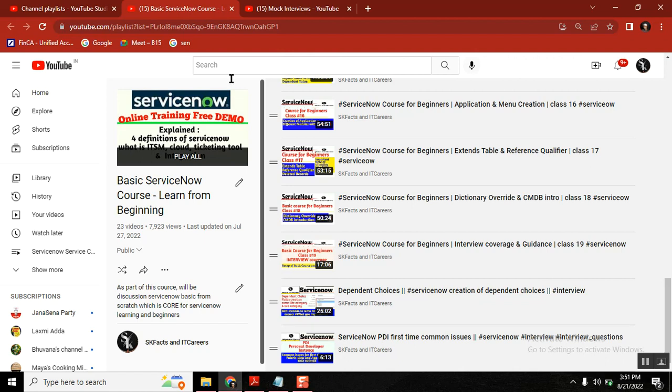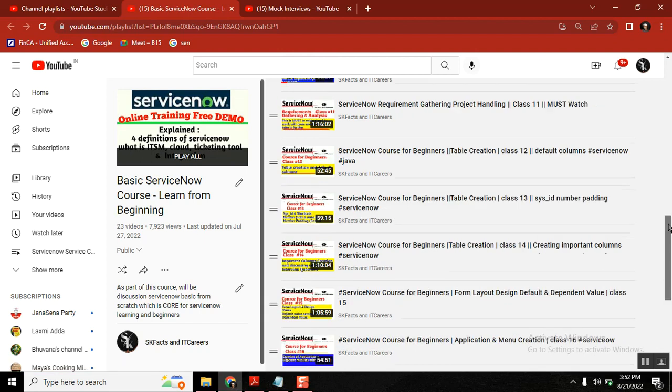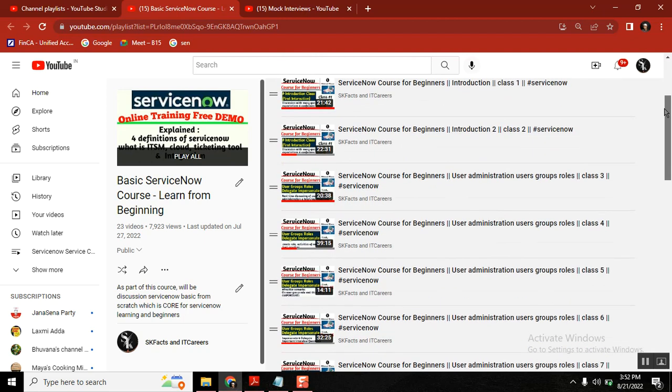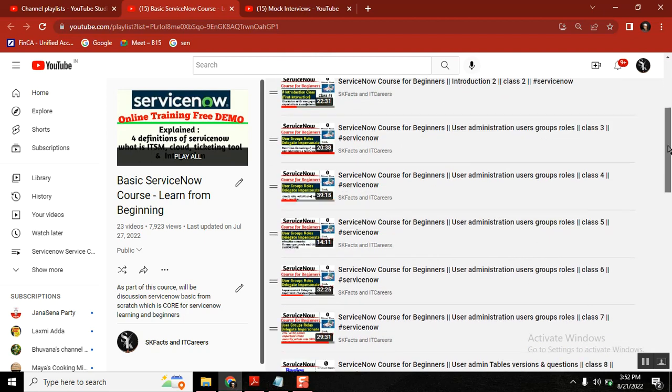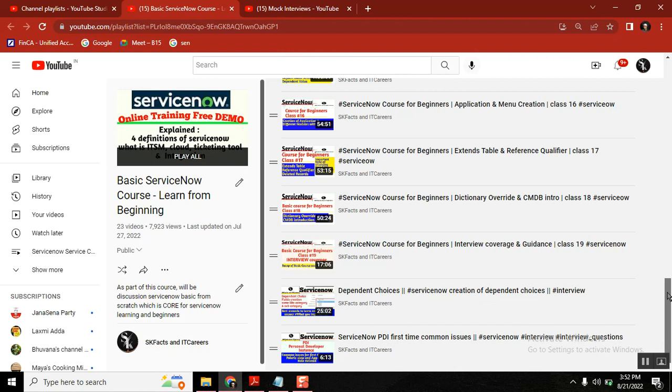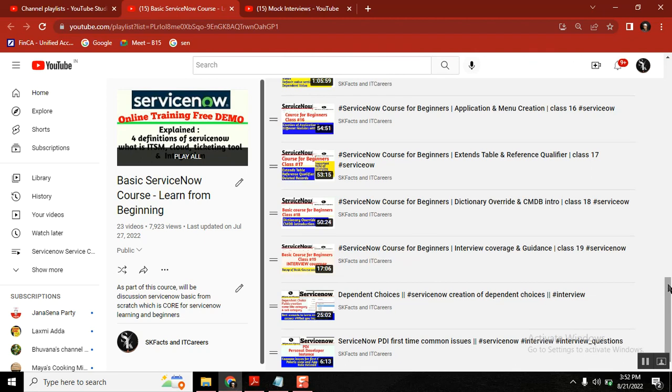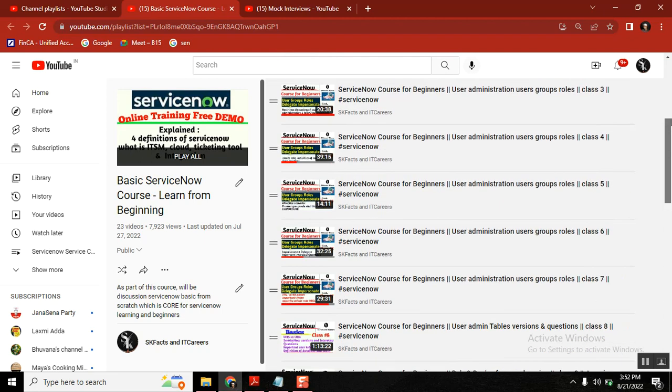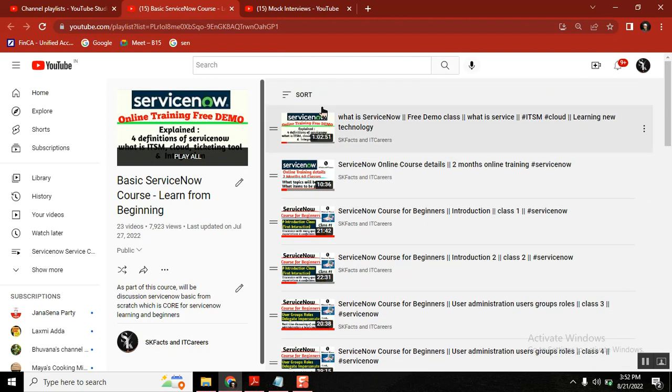If you want to enter into ServiceNow, this is mandatory. This playlist will help you learn basics of ServiceNow and also the content of ServiceNow administration. Some people want to go as an administrator then developer implementer because they feel like development is a little tough.